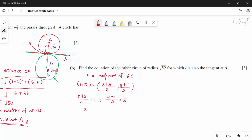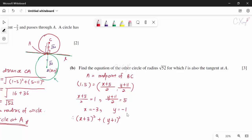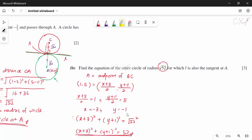So the second circle equation is (x + 3)² + (y + 1)² = 52. You can leave it in this form or expand (√52)² = 52 directly.